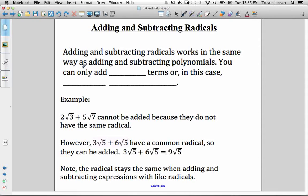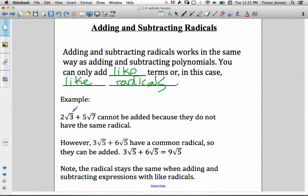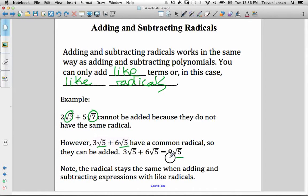Next we're going to add and subtract radicals. When adding and subtracting radicals, it works the same way as when you add and subtract polynomials — you can only add and subtract like radicals. For example, 2 root 3 plus 5 root 7: the radical parts are not the same, so you cannot collect those together. However, 3 root 5 plus 6 root 5 — they both have root 5, so they can be added together. The radical part doesn't change; you just add the coefficients. 3 plus 6 is 9, so the result is 9 root 5.